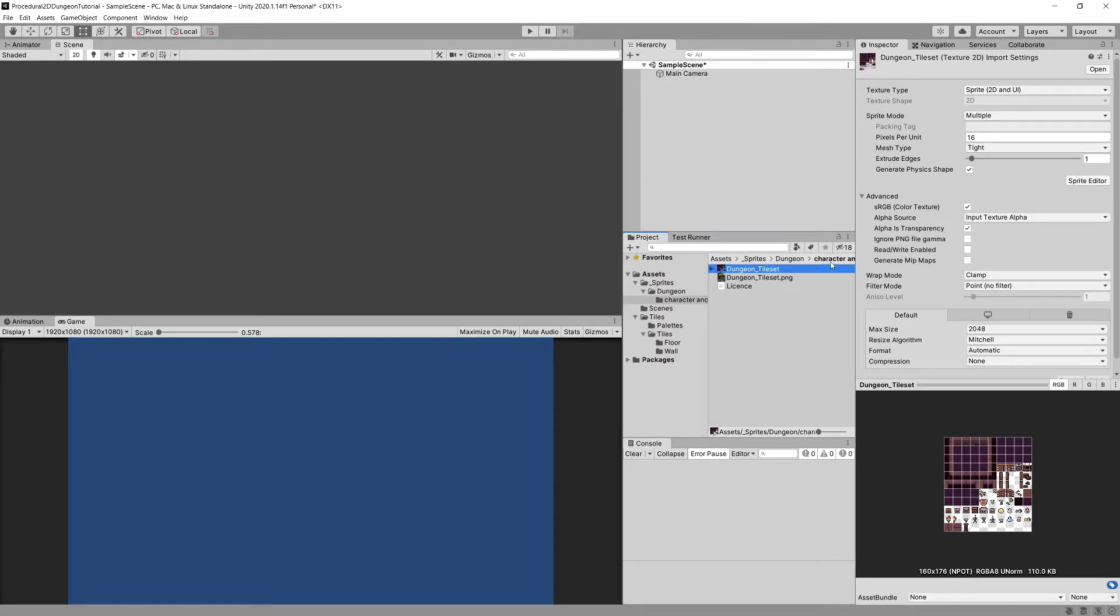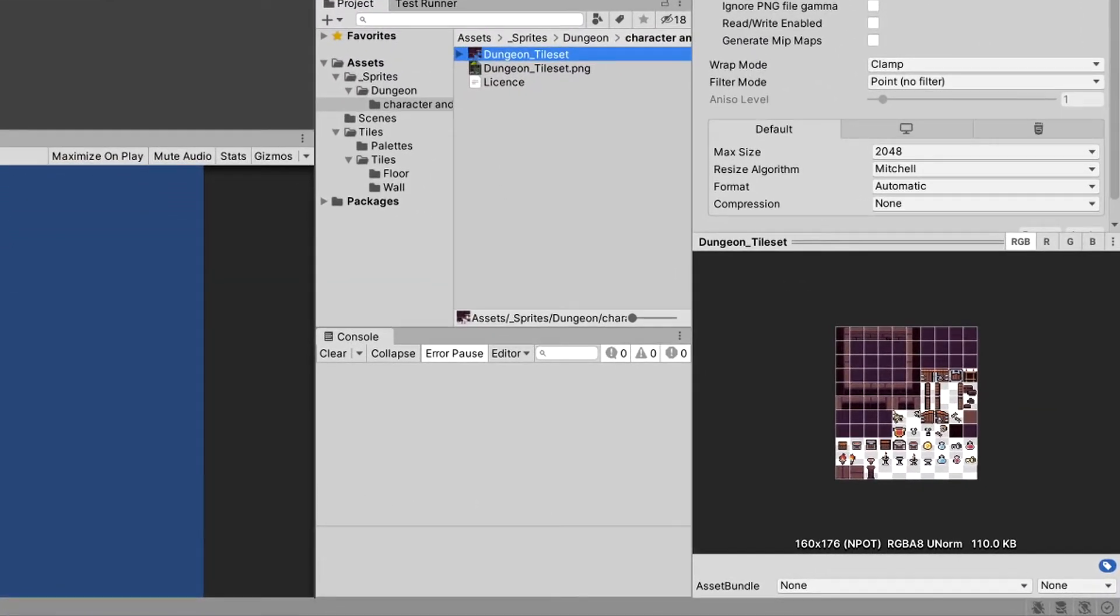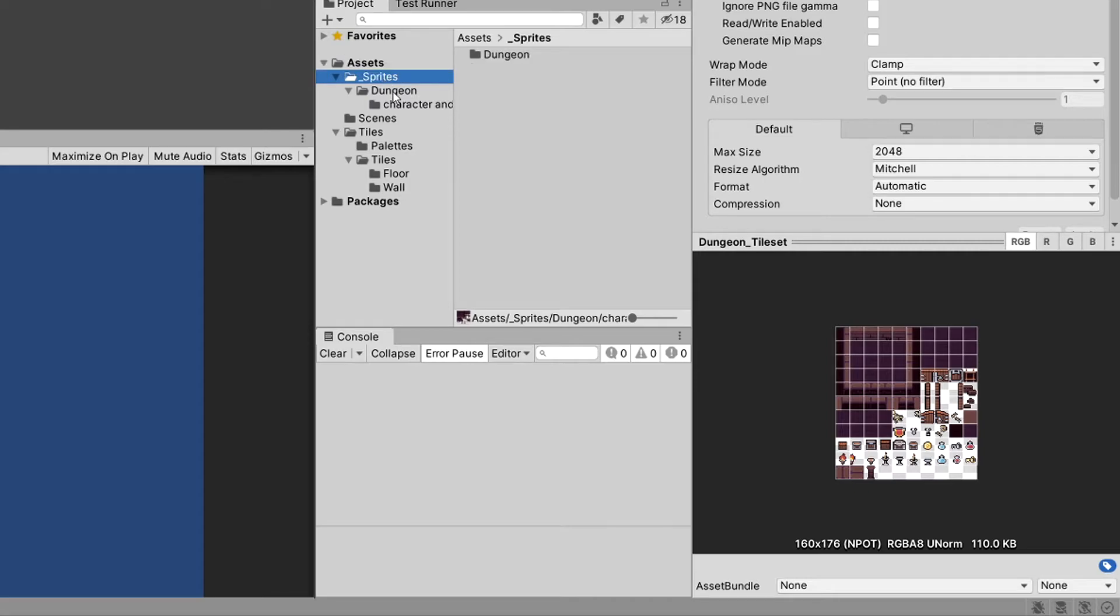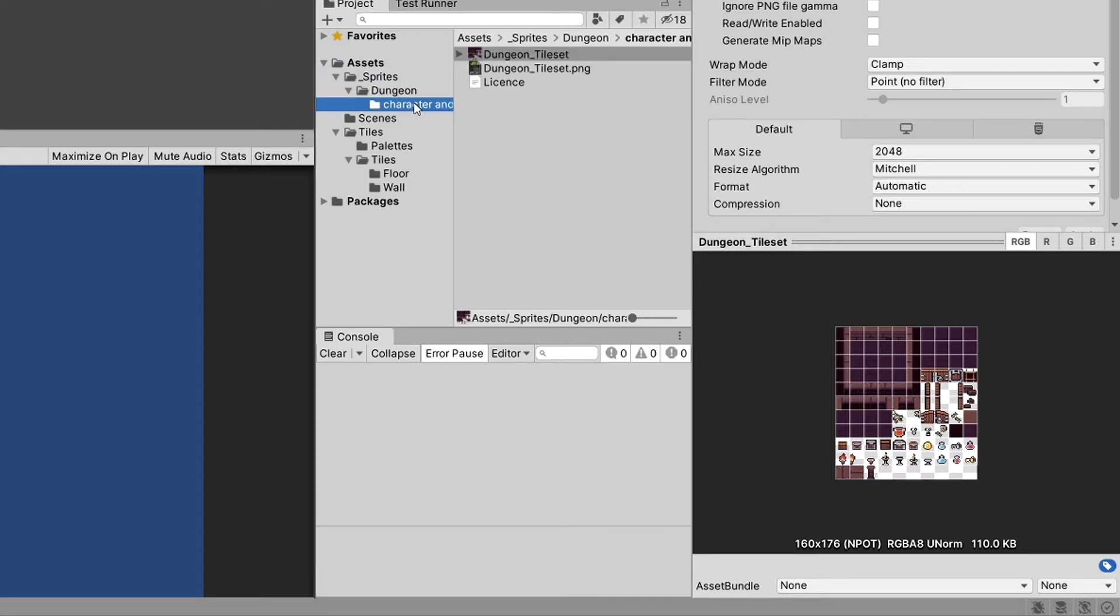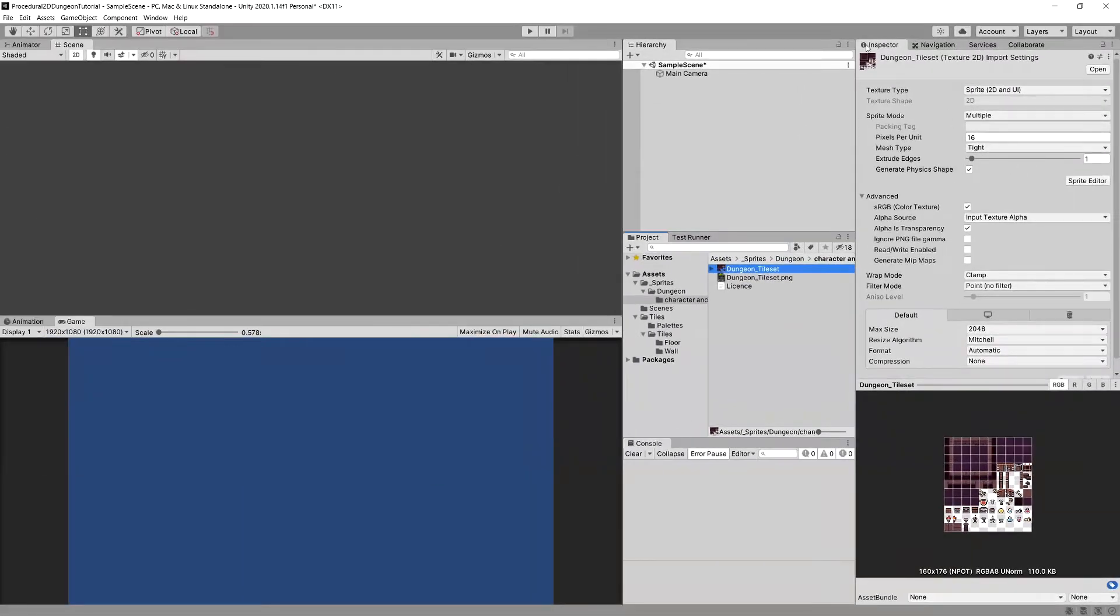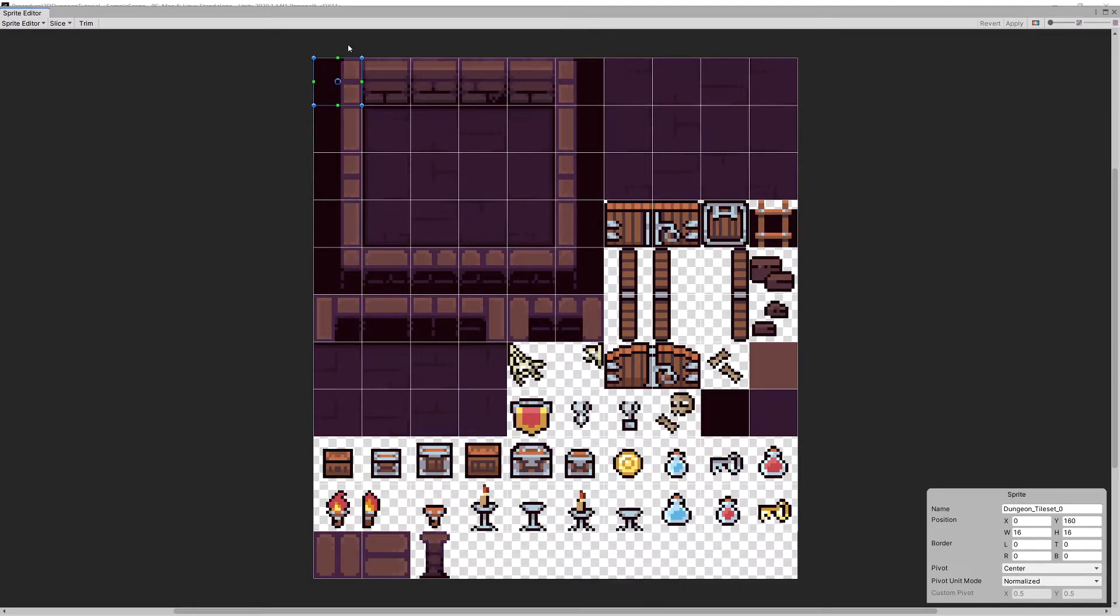Okay, let's close the Package Manager. Now let's take a look at the assets. If we select our Assets folder, Sprites, Dungeon and Character and Tileset, we have our Dungeon Tileset. In the Inspector we should have Sprite Editor. It should open us a new window of Sprite Editor.